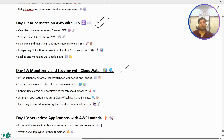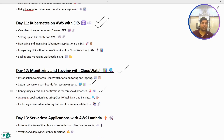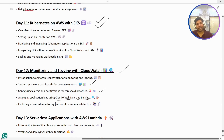Then we have monitoring and logging, which is another important concept. We are going to understand how to perform monitoring and logging using CloudWatch. We will set up custom dashboards, set up alarms and notifications, and analyze application logs using CloudWatch Logs and Insights.